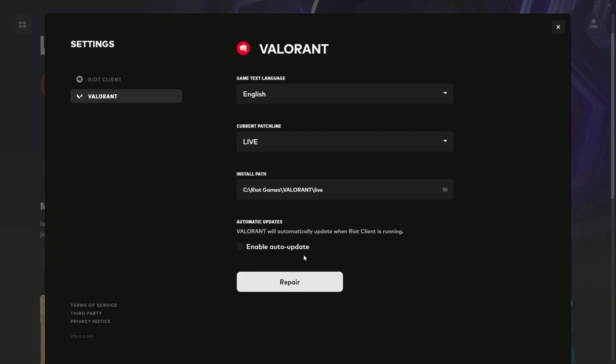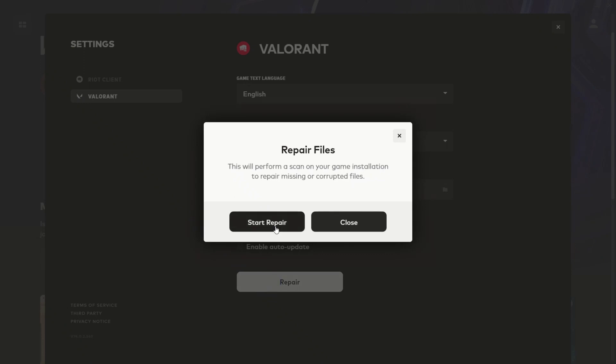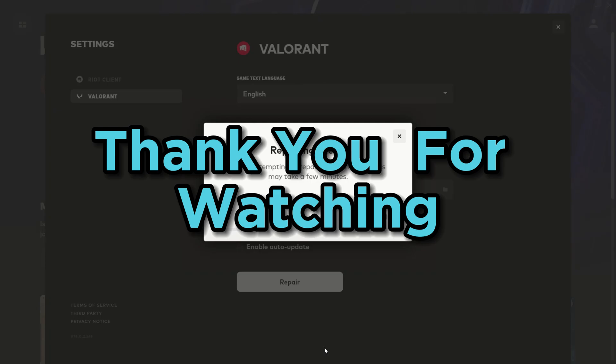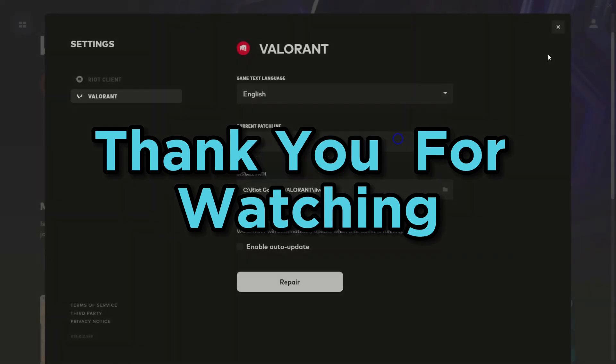If you found this video helpful, please don't forget to like and subscribe. Thank you guys for watching and see you in the next video.